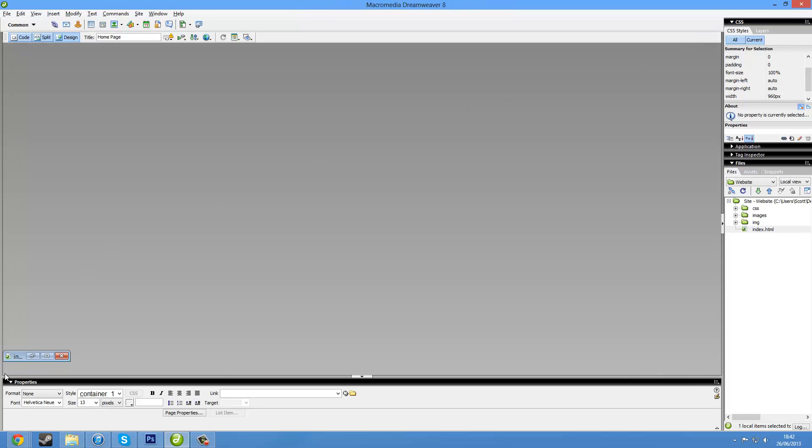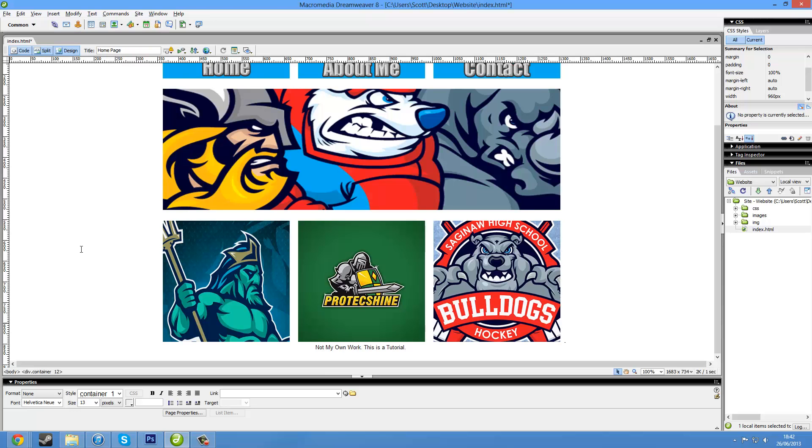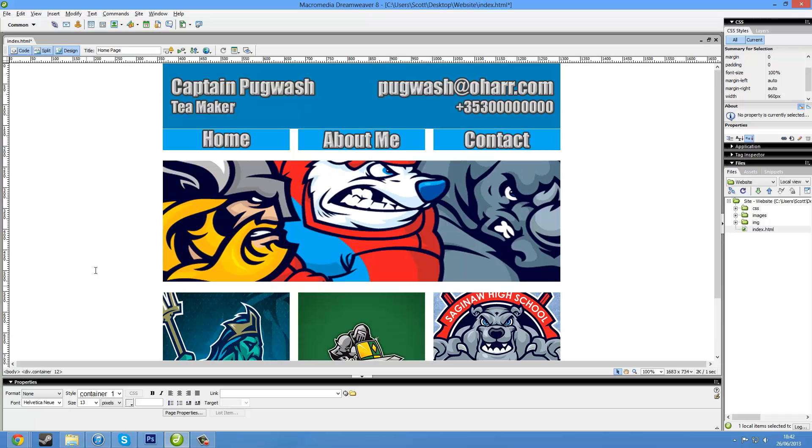So yeah, that's the index page. So next we'll probably do the about me page. So thank you for watching.